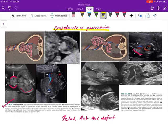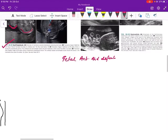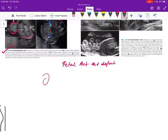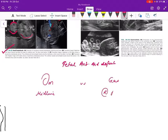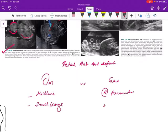Now for the theoretical comparison: omphalocele is a midline defect while gastroschisis is a right paramedian defect. The defect can be small or large in omphalocele, while in gastroschisis it is usually smaller — around 2 to 4 centimeters.